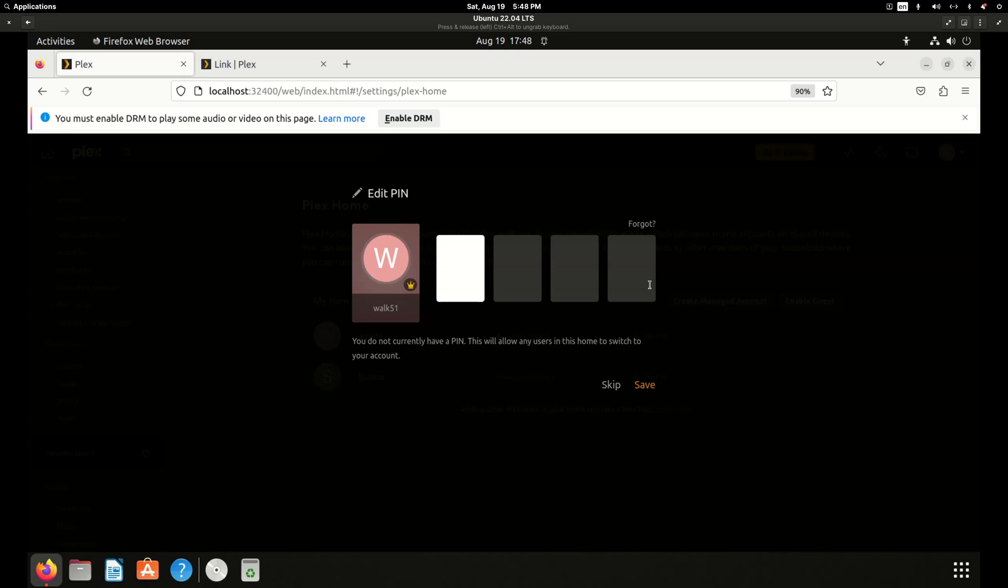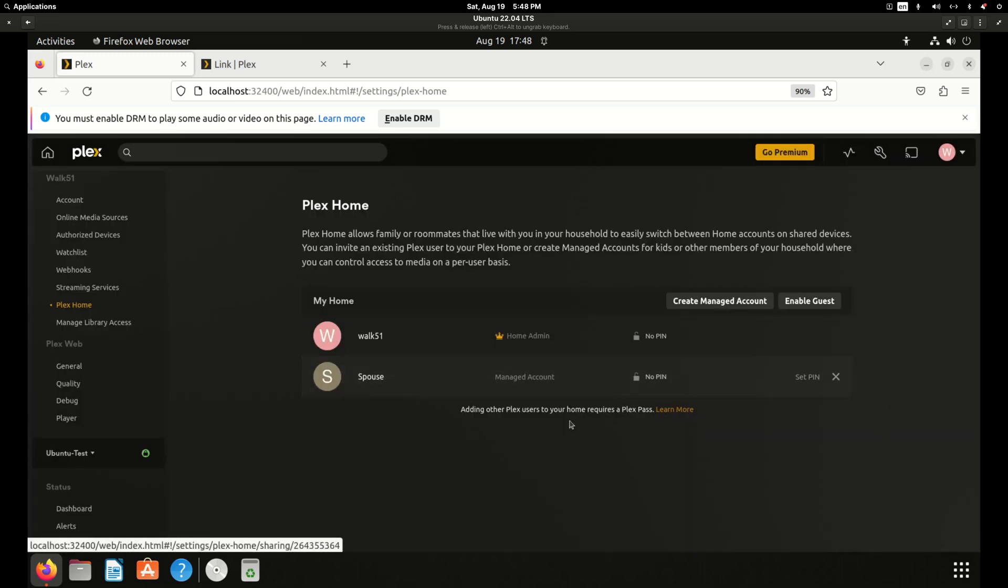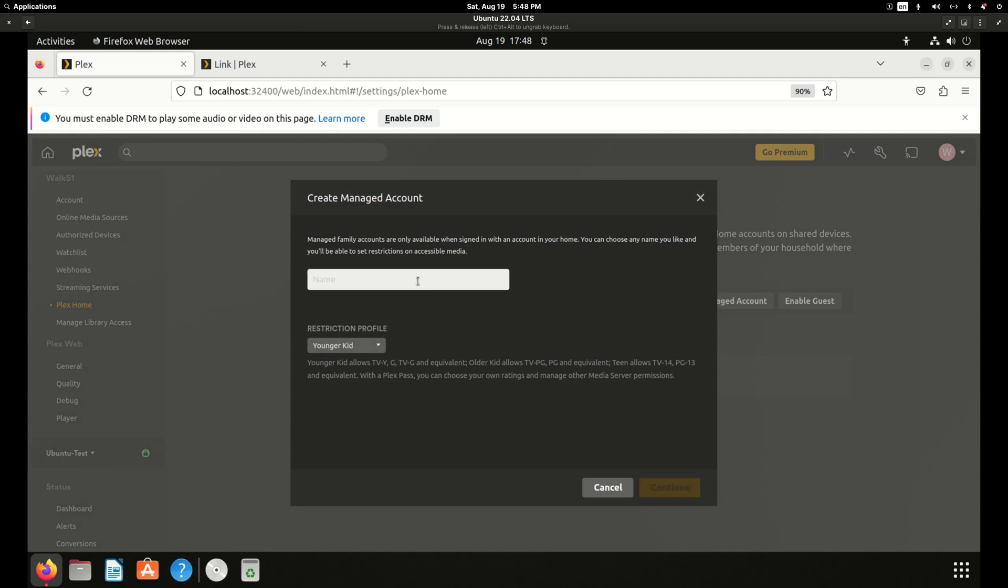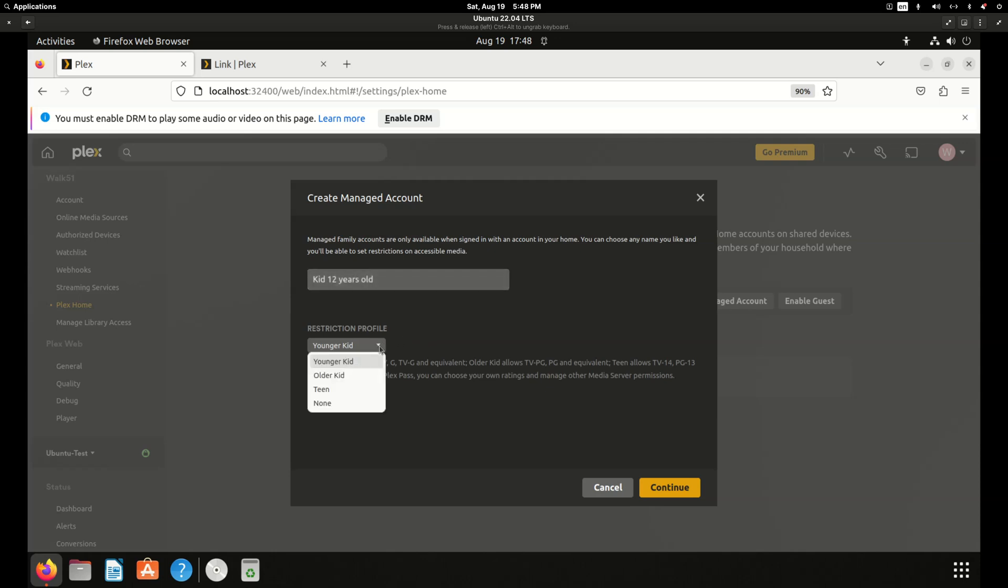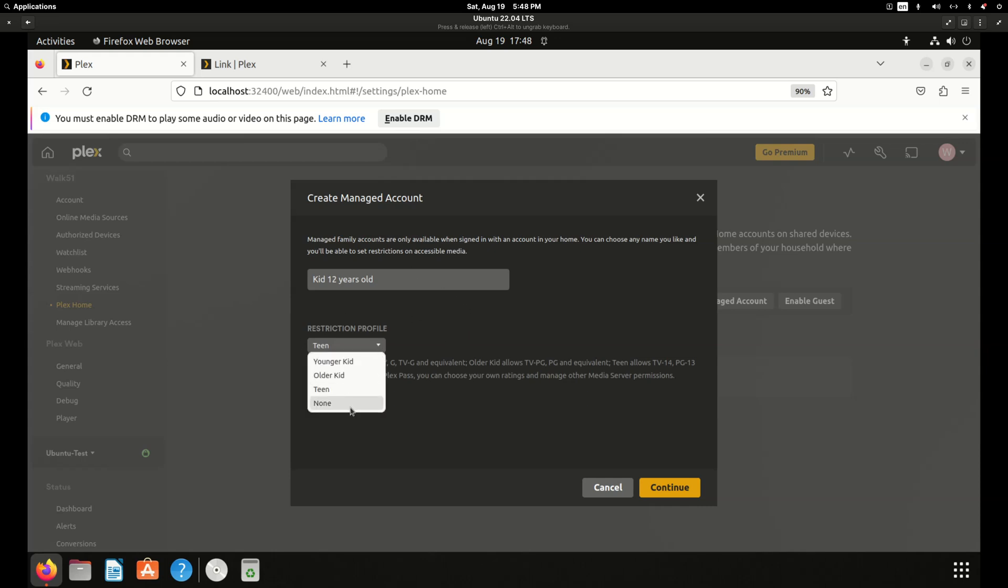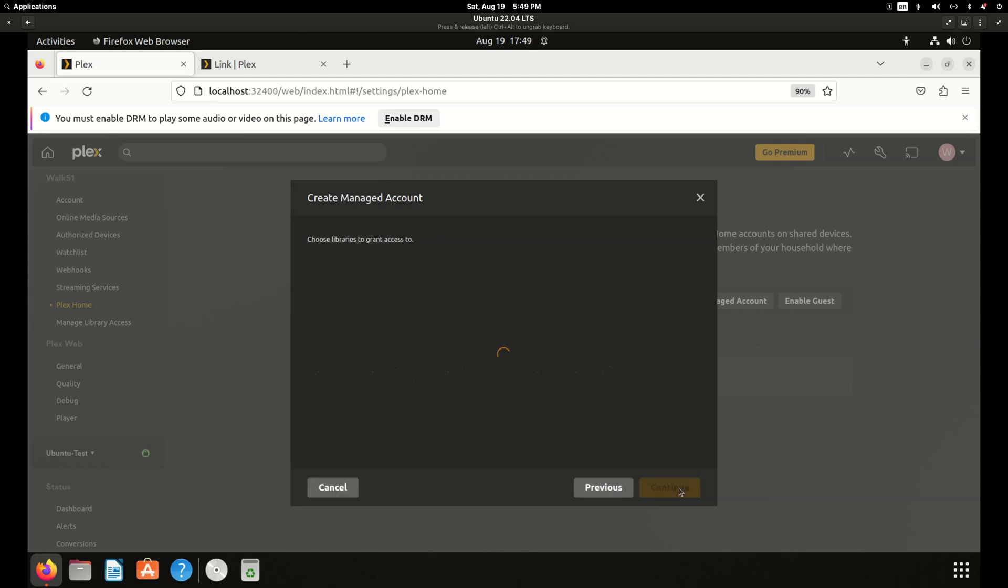We'll click add and we'll skip the pin but you could set a pin for your wife or husband or kids and that way it would prevent them from or prevent a kid from logging into your wife's login or yours. Maybe don't set one for a kid but we're just going to skip that. So I'll create one more and I'll call this kid 12 years old. Now you can set restriction profiles for younger or older kid or teen. So I'll click teen but without a plex pass none of this will work. You basically have to set it to none unless you have a plex pass.